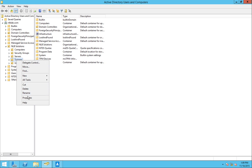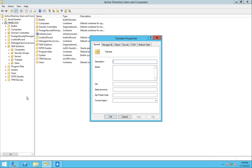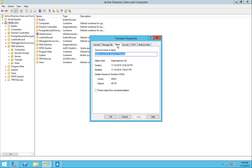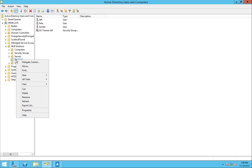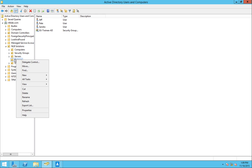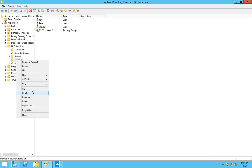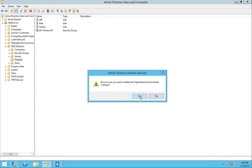right click on it and click properties, I can go to the object tab and select the tick box for protect objects from accidental deletion and click apply, I'm going to click OK. And now if Pete tries to delete my organizational unit once again and click yes, it will say that you do not have sufficient privileges to delete the trainees or this object is protected from accidental deletion.